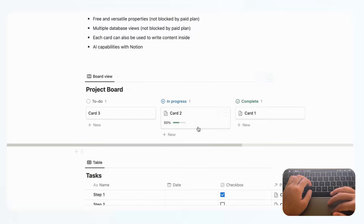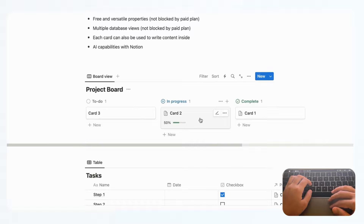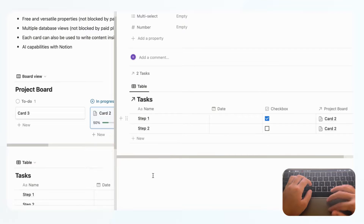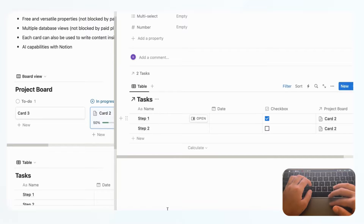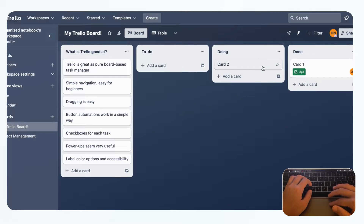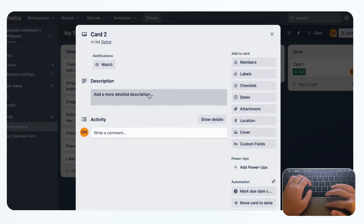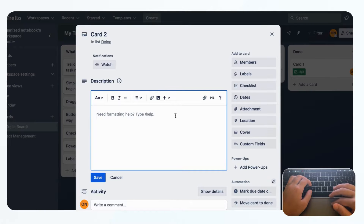Each card in Notion can also be used to write full content inside it, which is a very significant advantage. With Trello, it's just not built to be used that way — the only space to write is in the description field. But with Notion, you can actually write an entire blog article inside a card page if you wanted to.